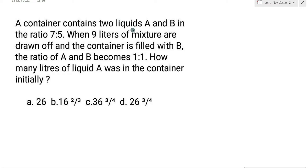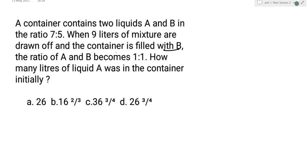A container contains two liquids A and B in the ratio 7:5. When 9 liters of mixture are drawn off and the container is filled with B, the ratio of A and B becomes 1:1. How many liters of liquid A was in the container initially?